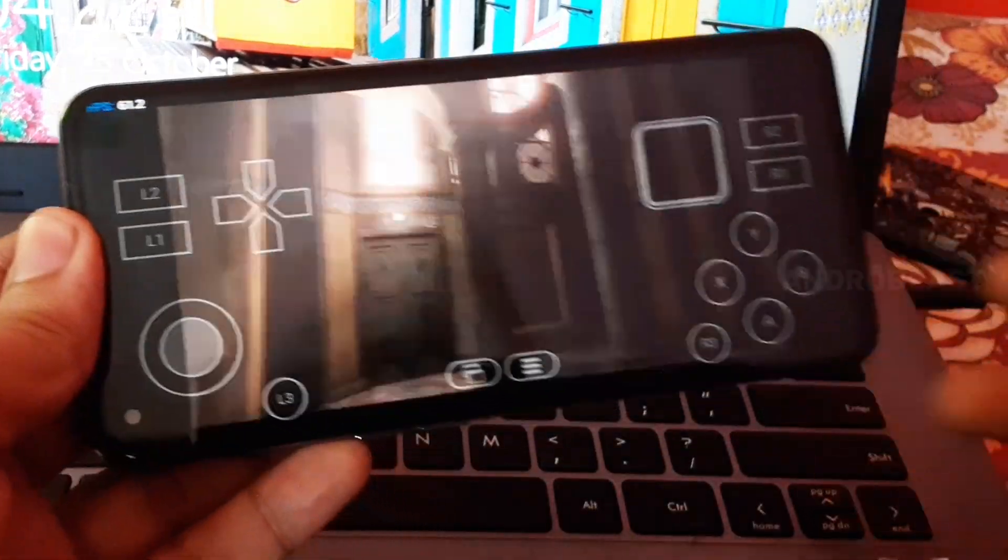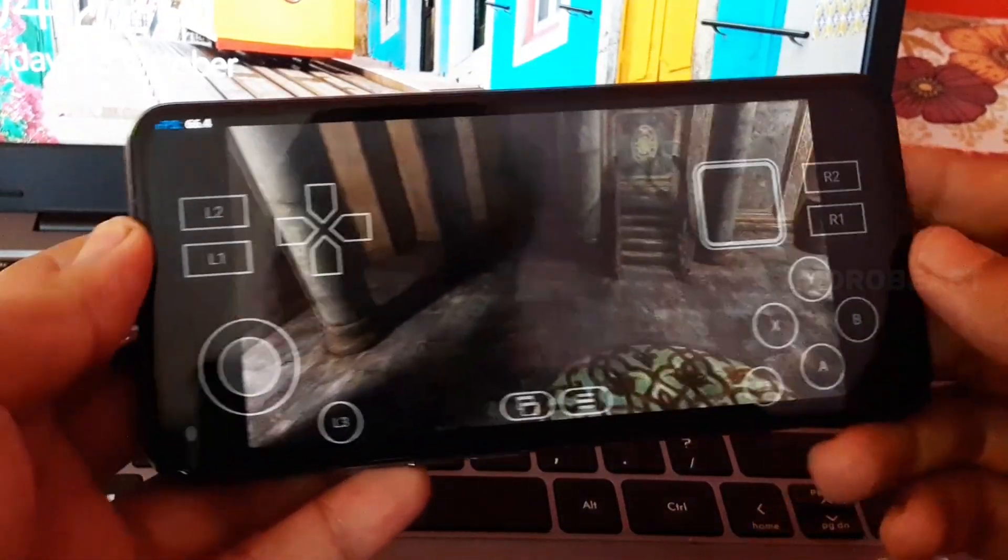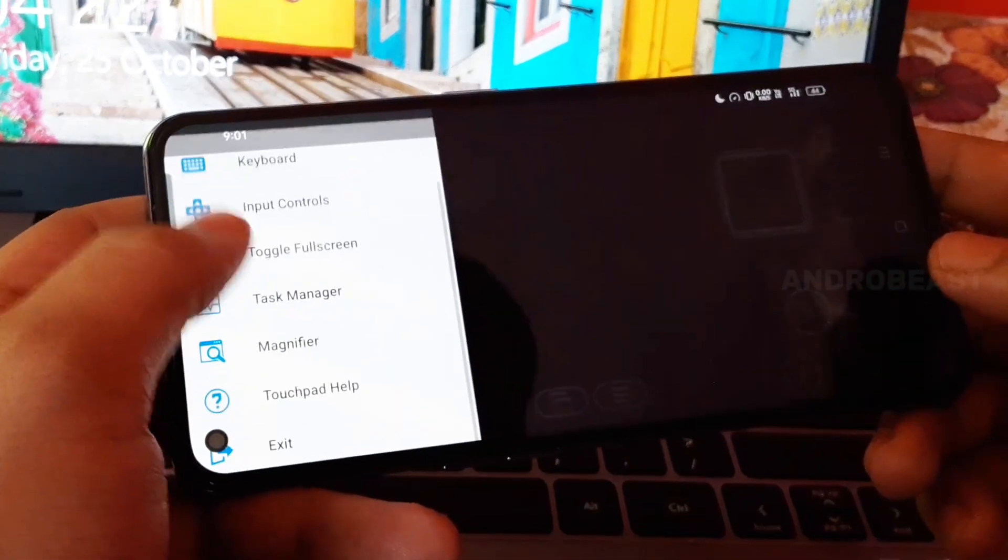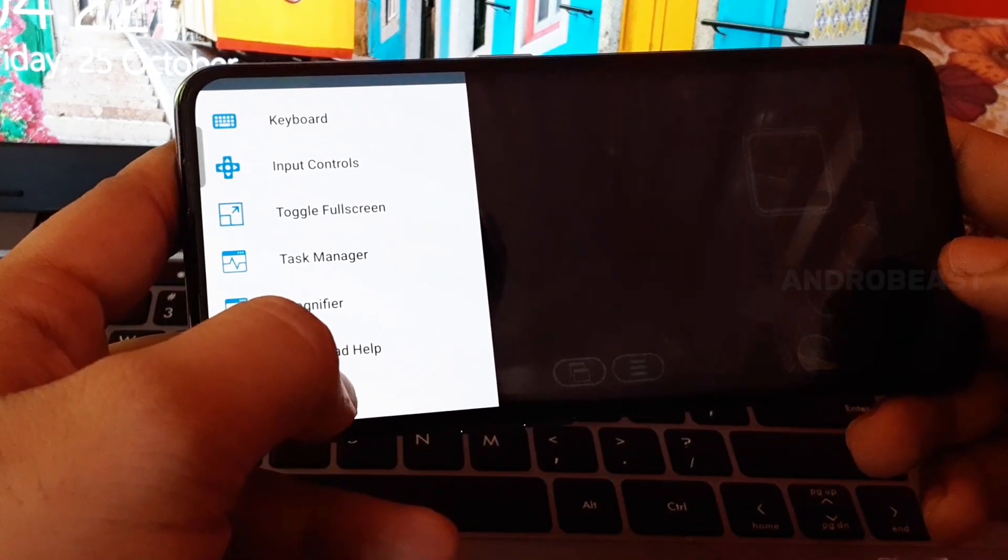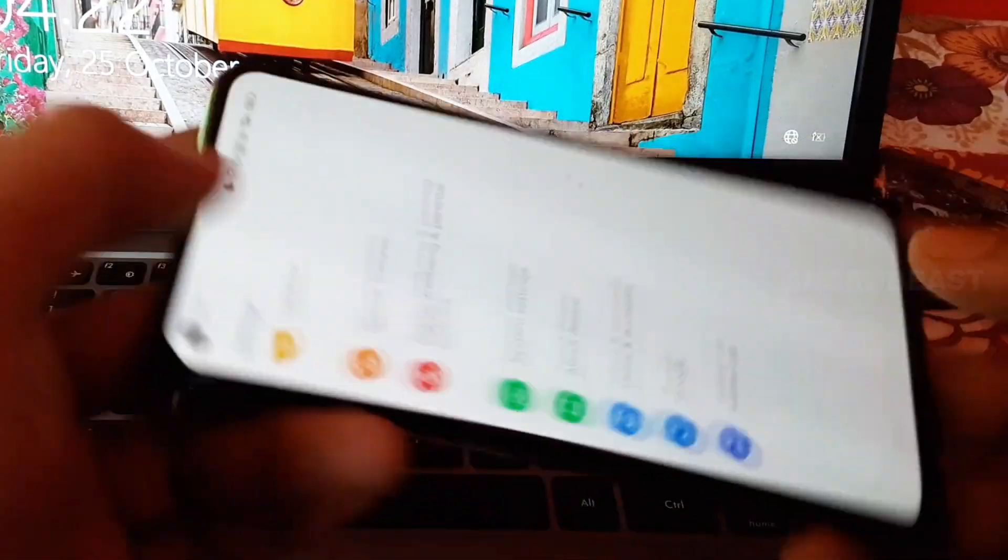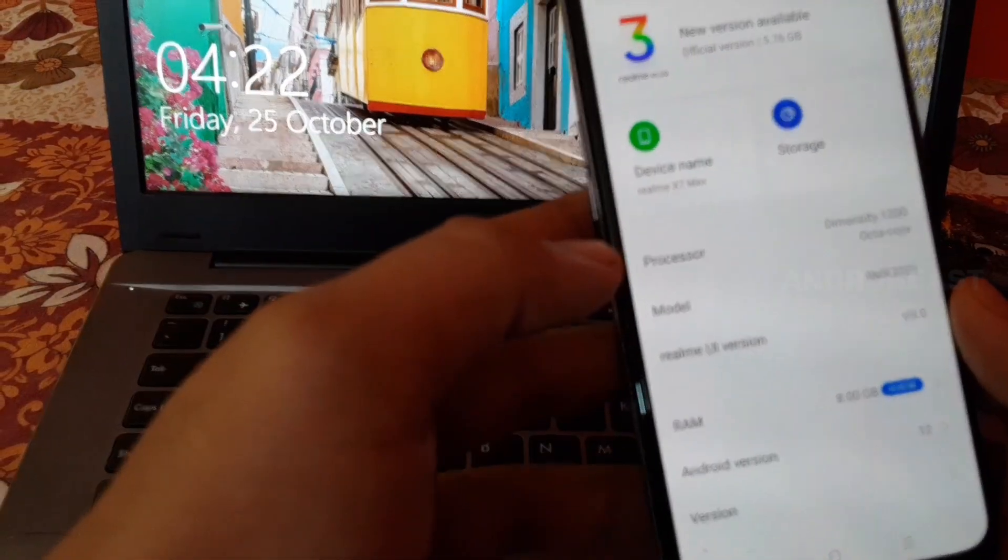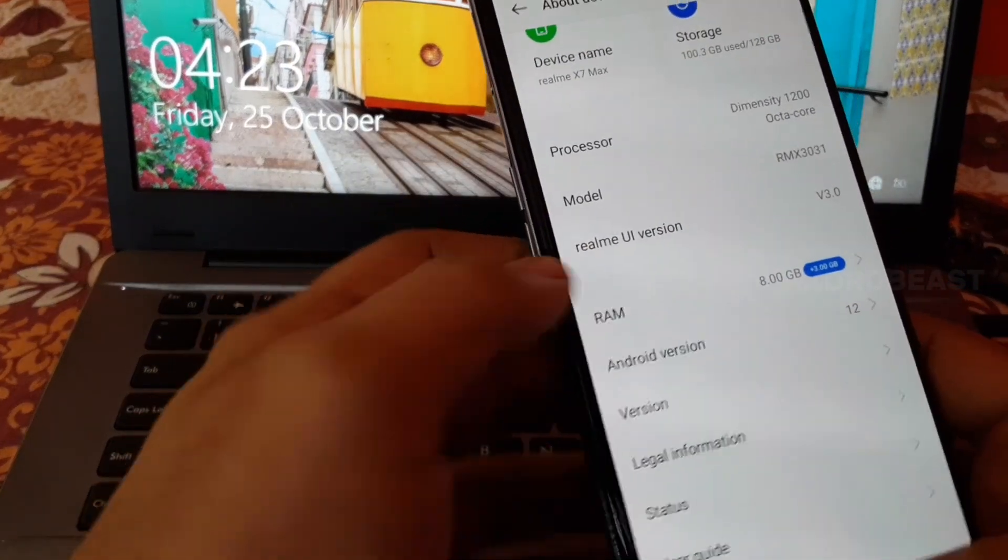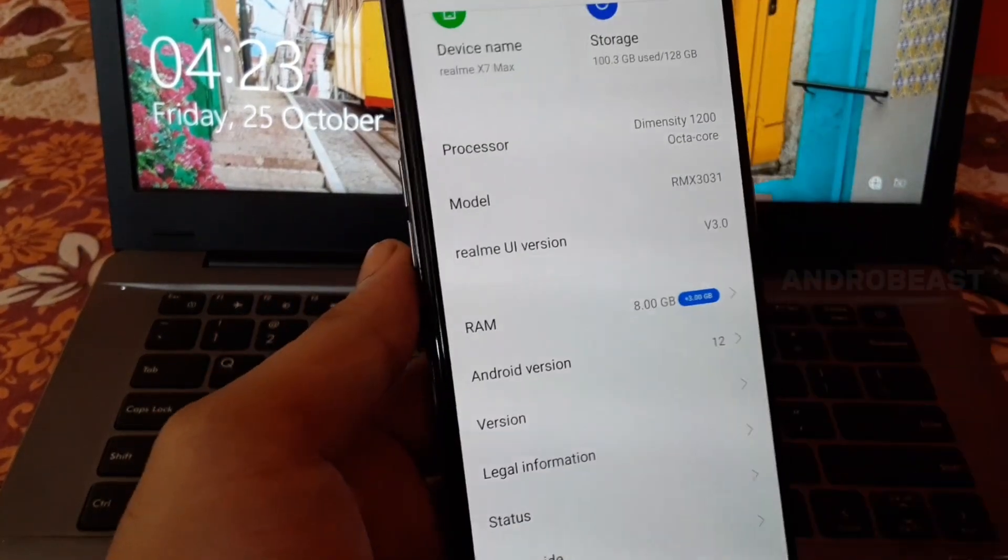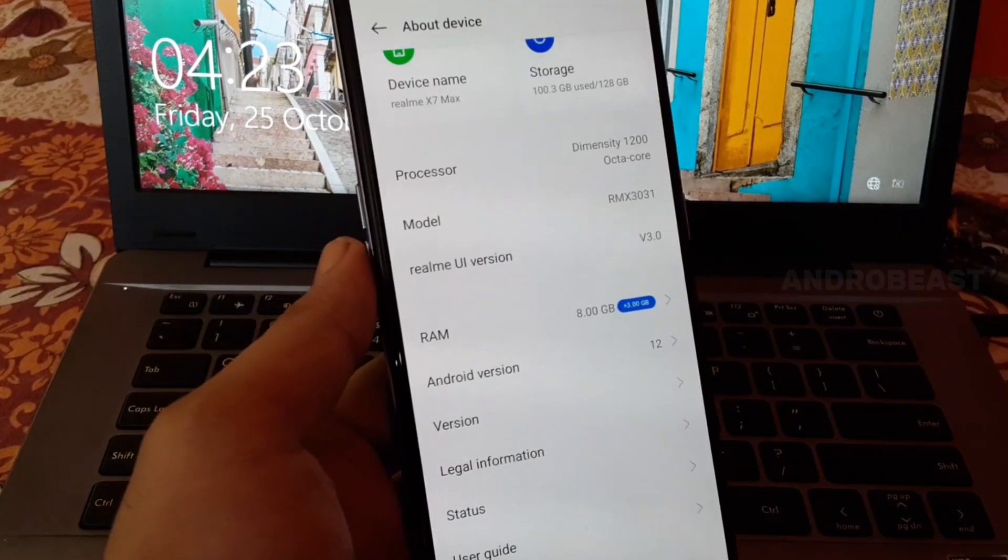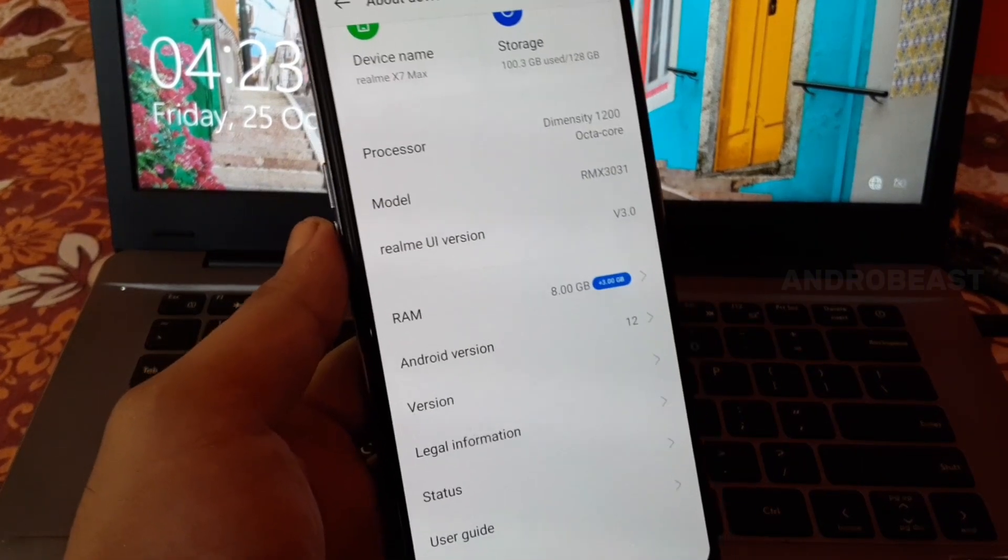That's it for now guys, my phone is heating too much, I cannot continue this game anymore. Let me quickly show you my specification. As you can see I am using a Dimensity 1200 chipset. That's it for now. If you guys have any queries, any issues, any doubt you can just comment, and if you are new to this channel you can subscribe. Goodbye.